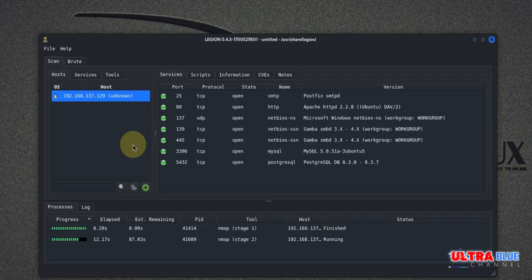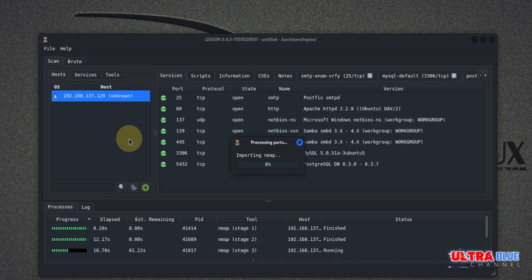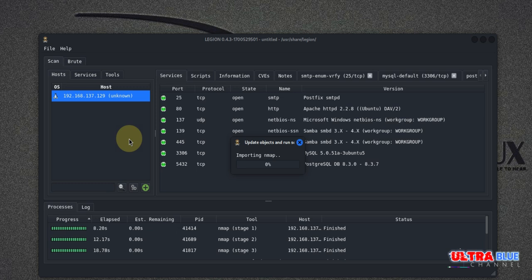So now Legion uses Nmap under the hood, but it will pre-configure many of the options to make scanning easier. So Legion's integration with Nmap means that you are leveraging one of the most powerful network scanners available. This tool will automatically run commands in Nmap for service detection, OS detection, and fingerprinting, providing you with a wealth of information without needing to manually configure each scan.